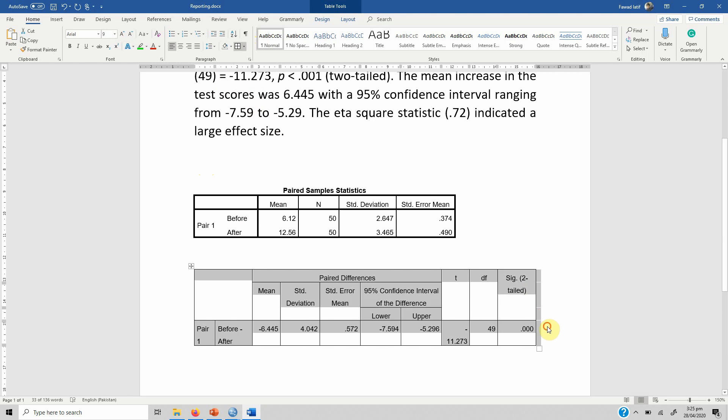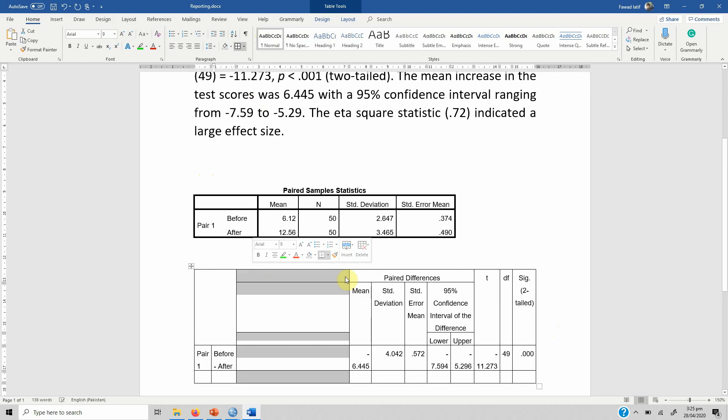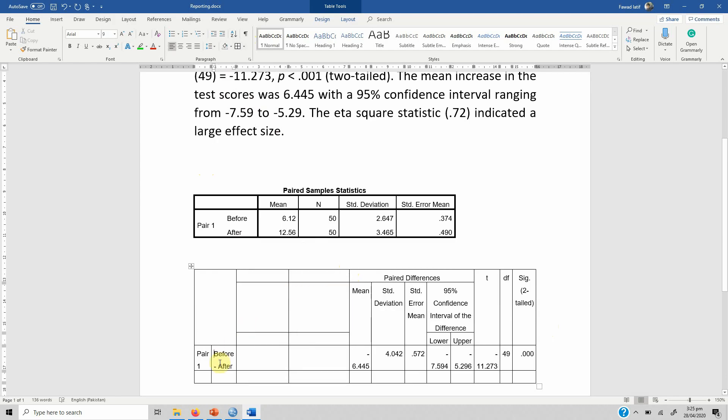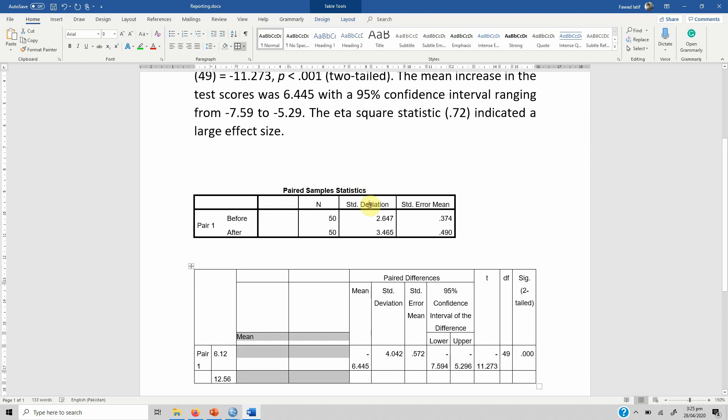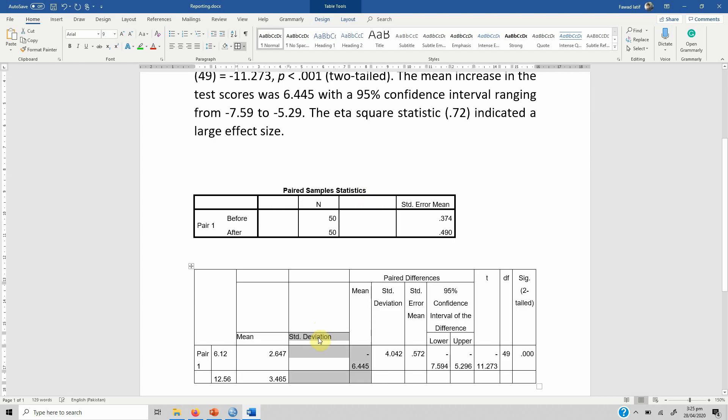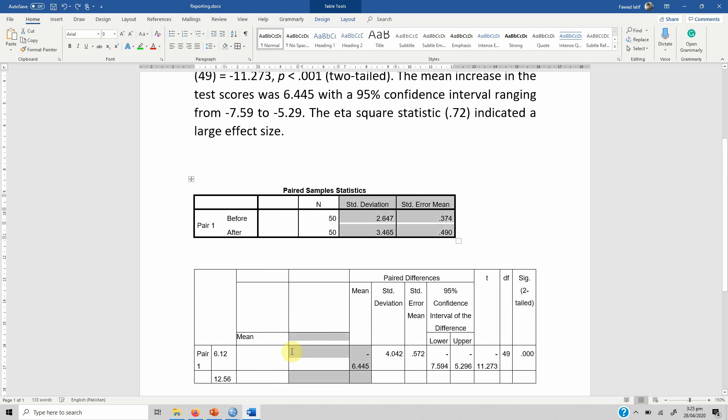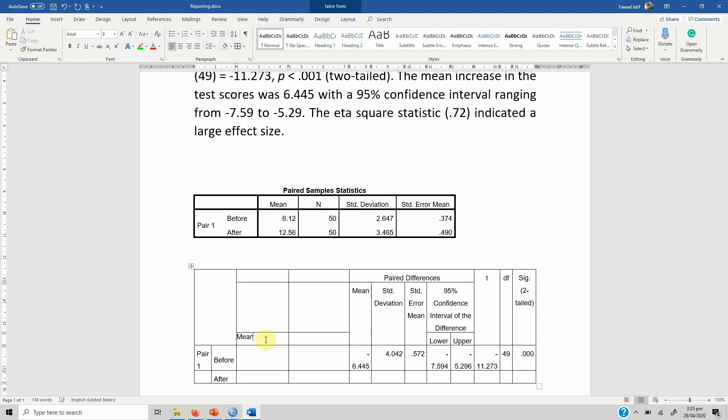Here it is, so let's put this after here and we can just copy the mean values and the standard deviation. Let's copy the mean and put the mean here: 6.12 before and 12.56 afterwards. The standard deviation is 2.647 before and 3.465 after.